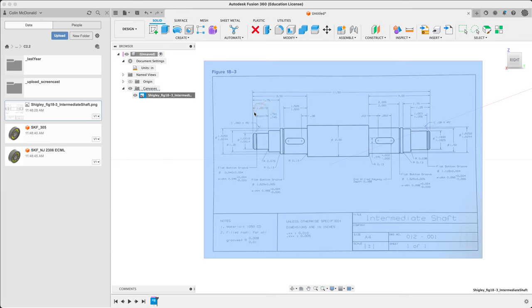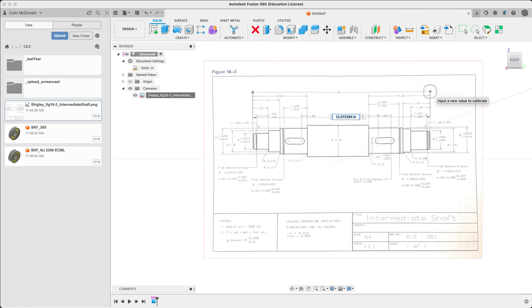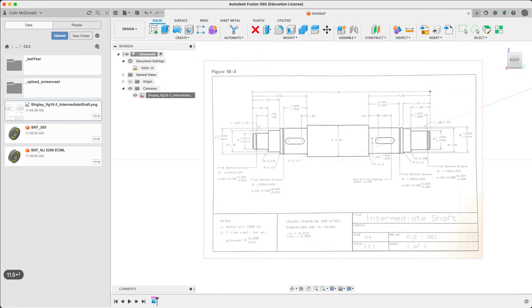I often calibrate twice because sometimes when it's very small your clicks can be a little off. So once, twice, close. And now I want to place it.